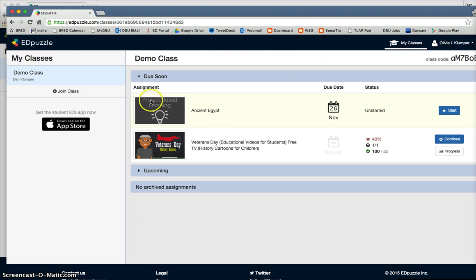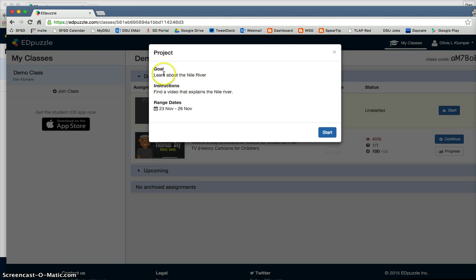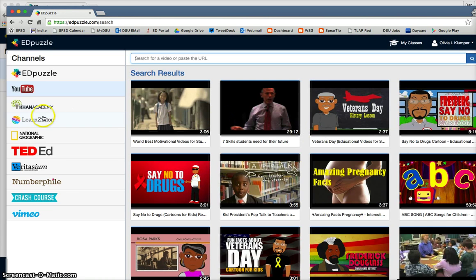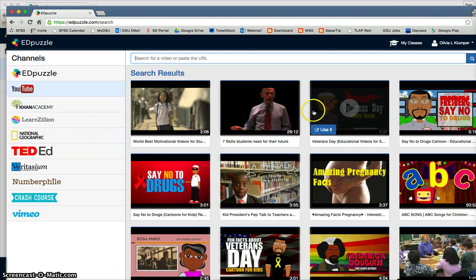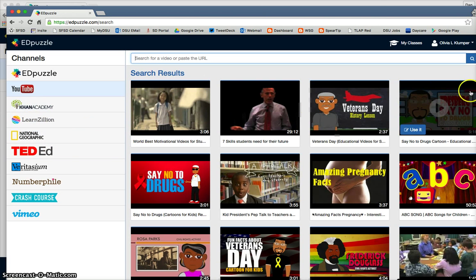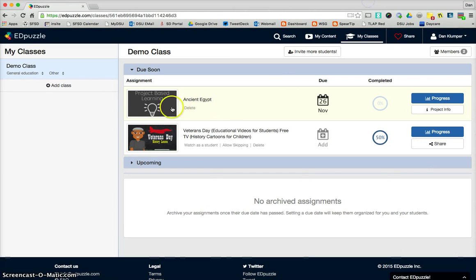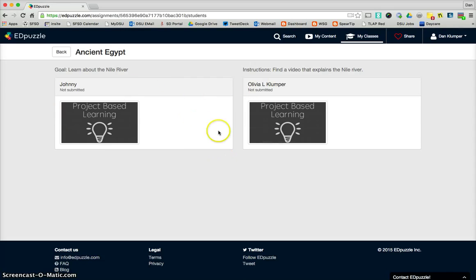So let's go over here and take a look at the student view. They have a project now that's assigned. And they're going to start the project. And they get the goal, the instructions. And then we can go ahead and go start. And now they have to search and find a video about the Nile River. And they can use the features that we just went through. And same thing for this, progress shows you if they've submitted it. Obviously neither one have submitted, but you can see and watch and check out their video project.